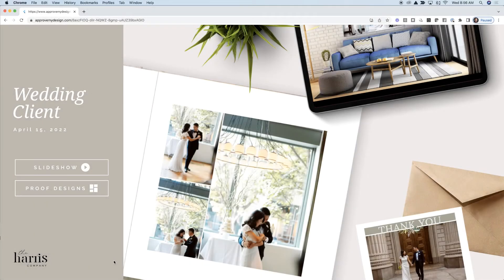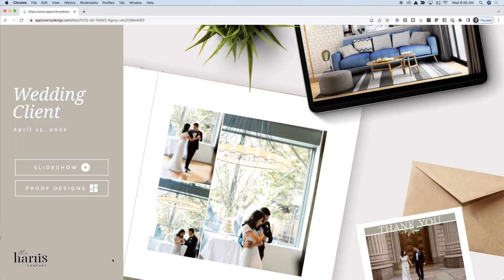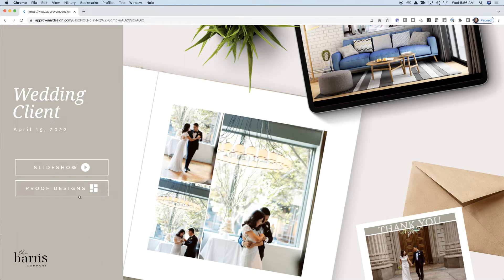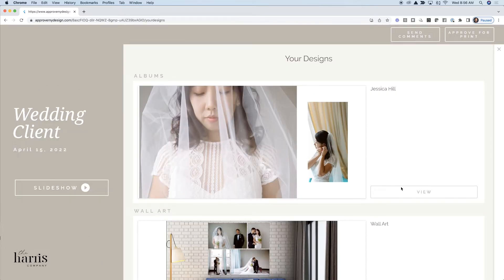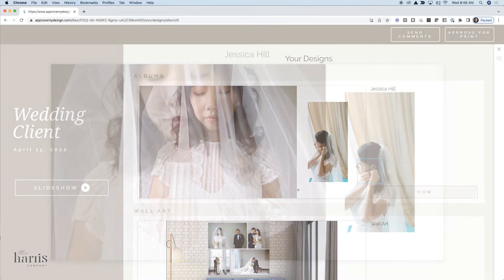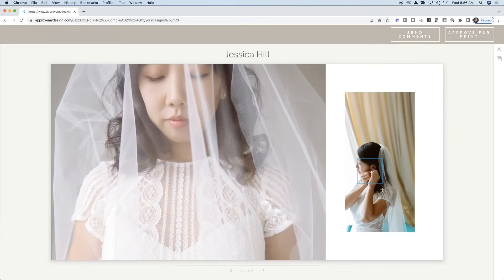Your clients are presented with a beautiful top-down view of their album, wall art, and cards. When they click on proof designs, they can choose to add comments to their albums, wall art, etc.